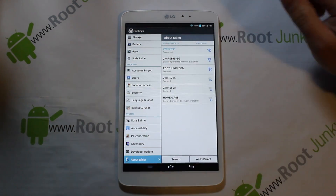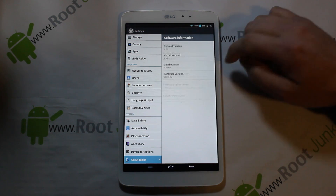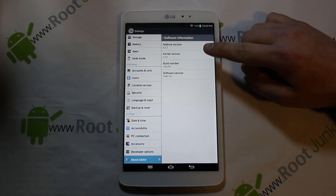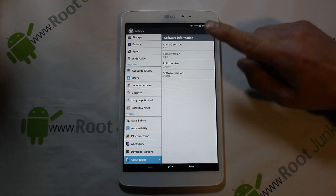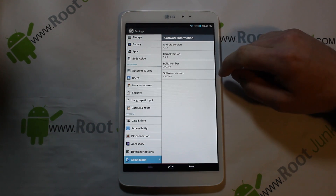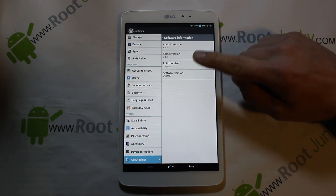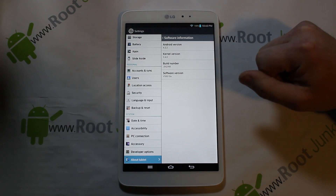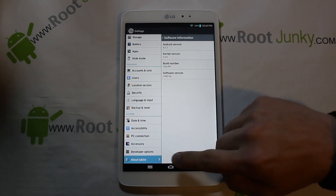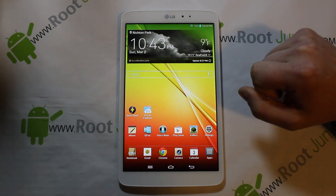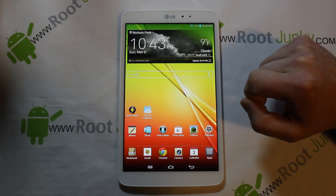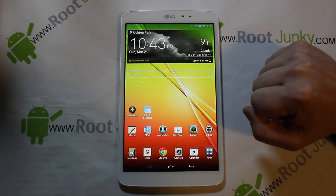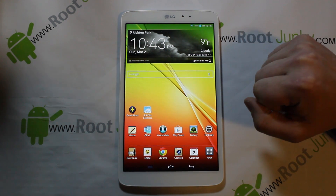Here's what I'm running right now — my build number is JDQ39B, software version is V510. For custom recovery, you're going to get root access on your device and install TWRP recovery with the Loki hack in it.